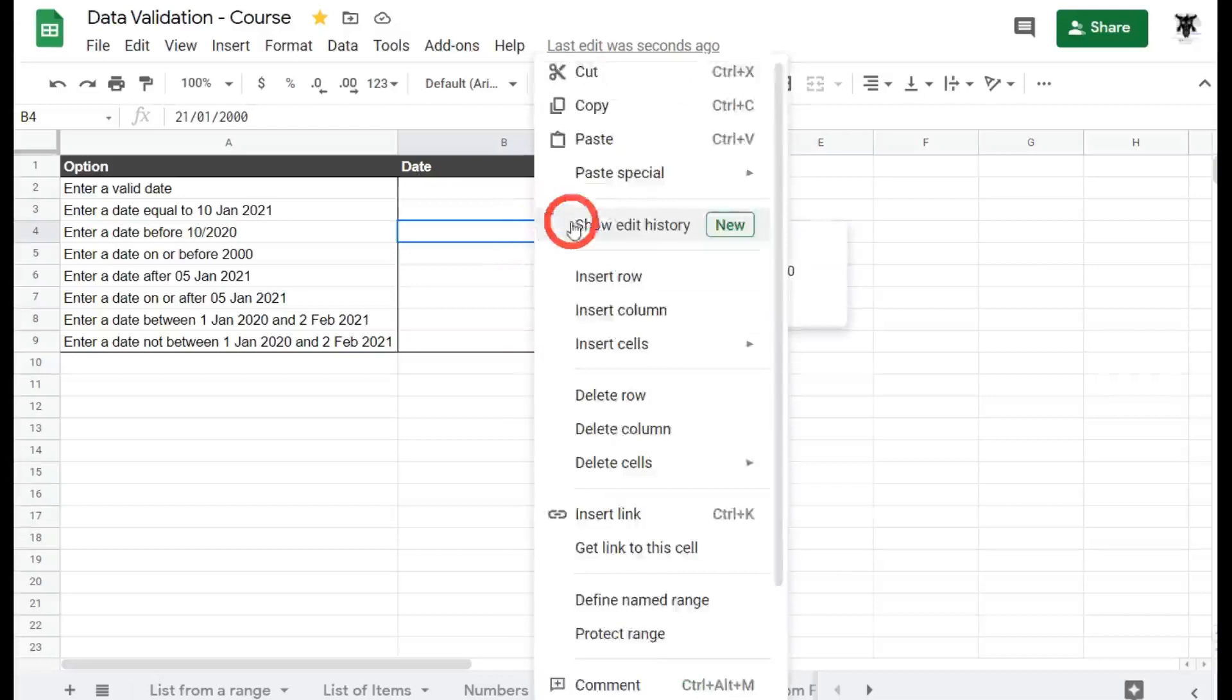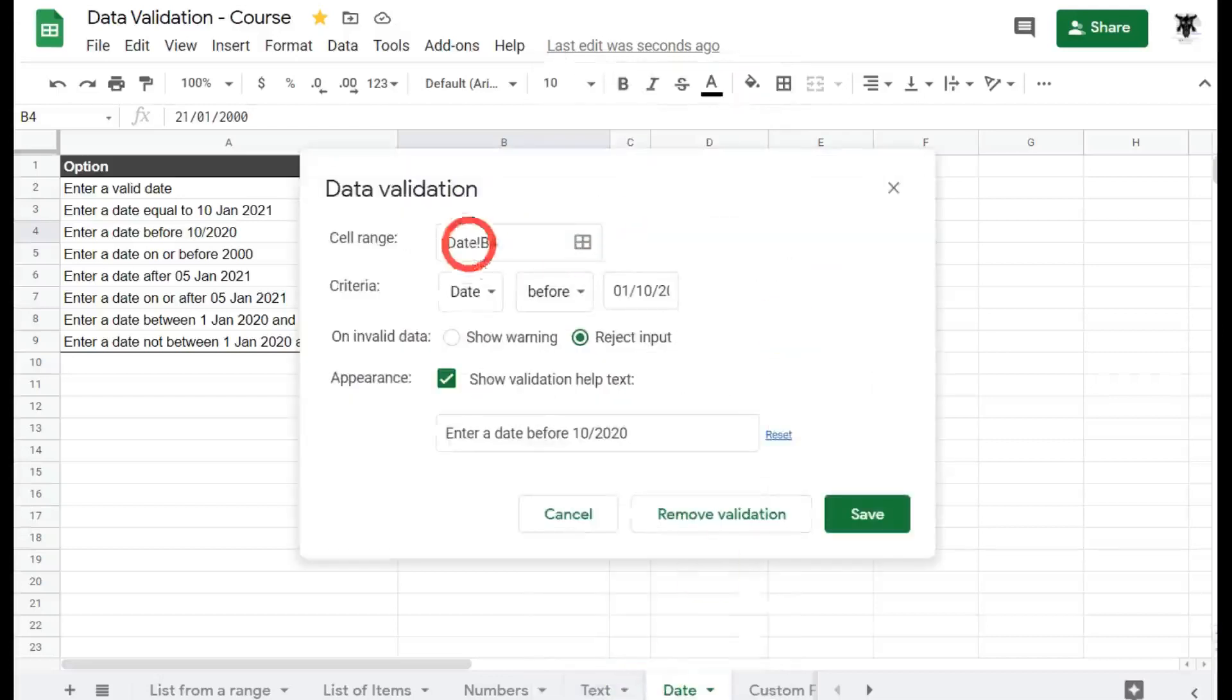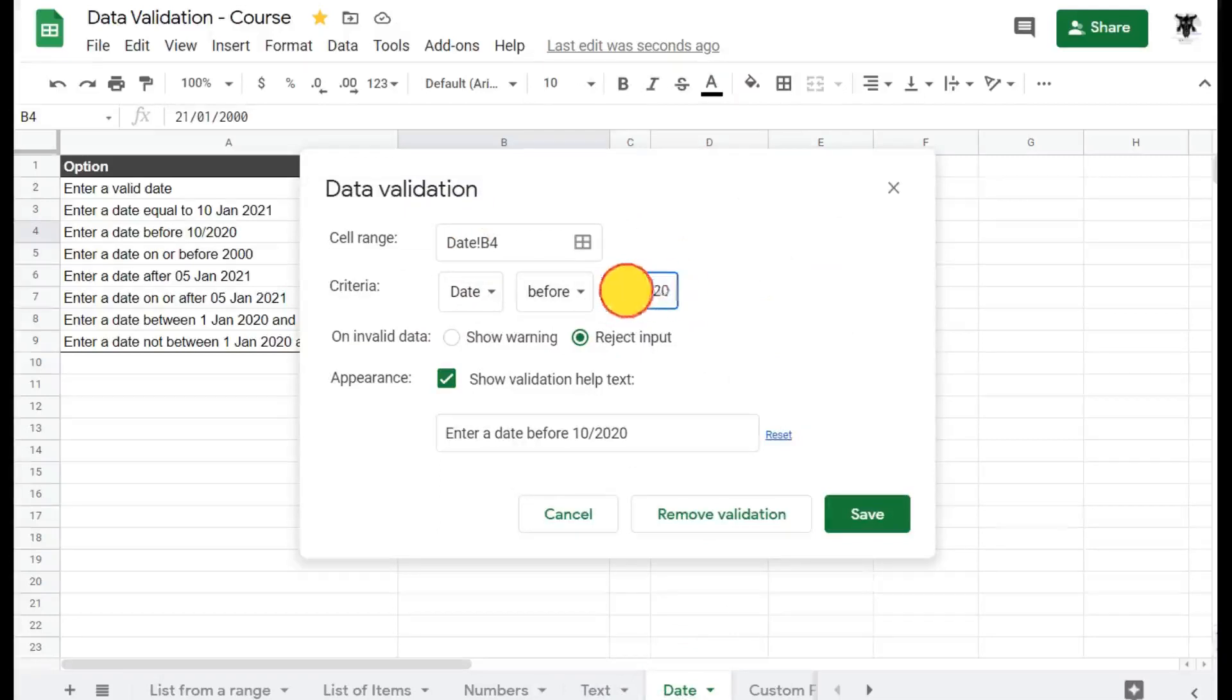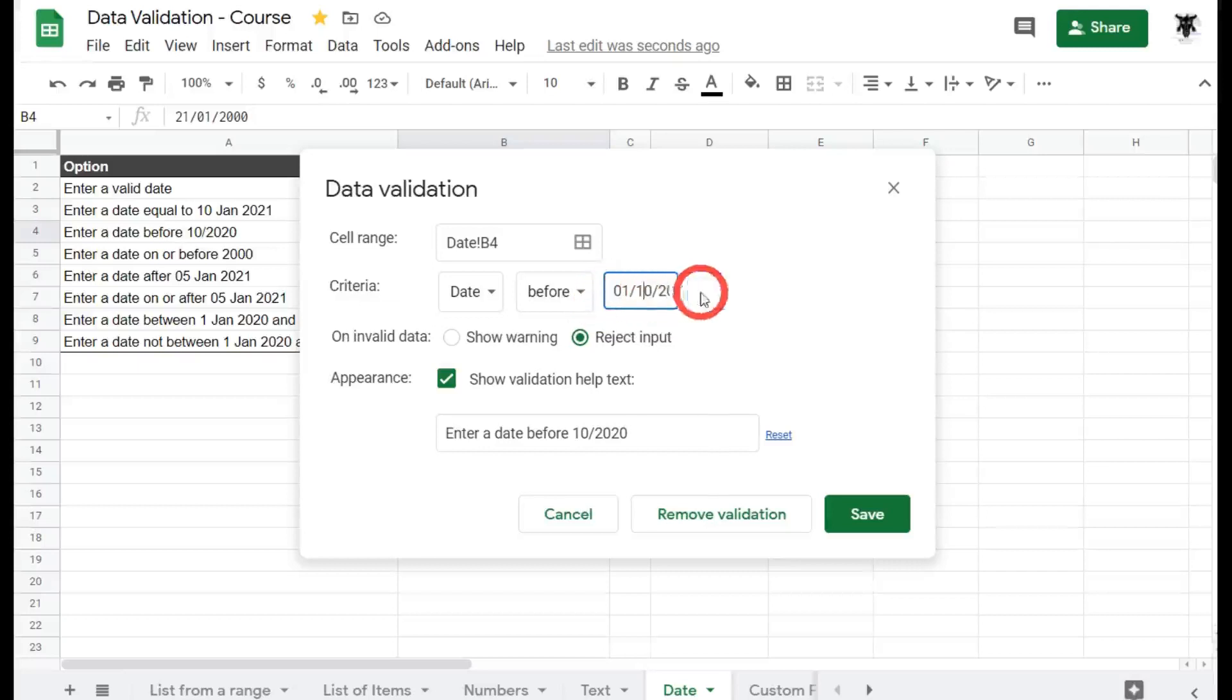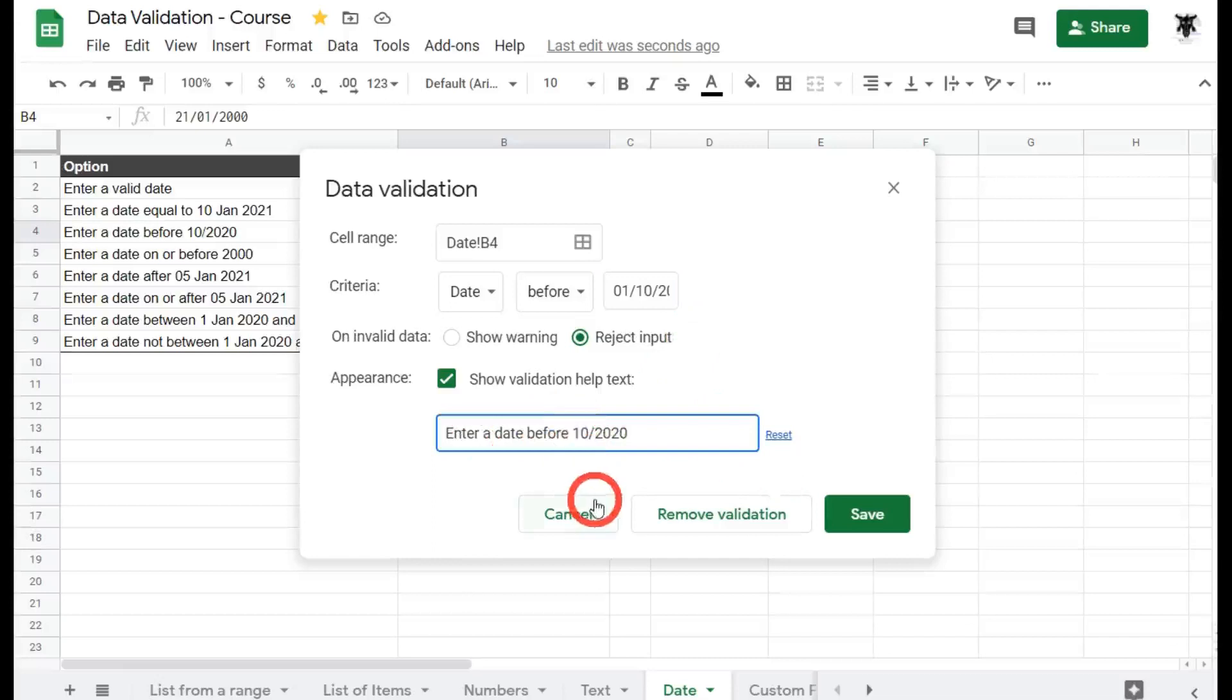So click on the cell, right click, down to data validation. We've got date and we've got before here and our date is the 1st of the 10th 2020. So all we've done really is to say anything before the 1st of the 10th, it's okay to add a date in. And then our little rule here is 10th to 2020. Now this is kind of okay, but I do recommend you adding in a 01 and a backslash for your users.